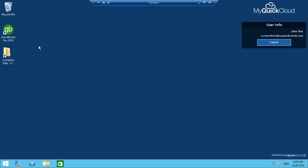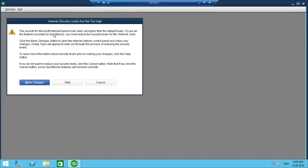If when opening the cloud server and clicking on QuickBooks, if you get this message here, internet security levels are set too high,